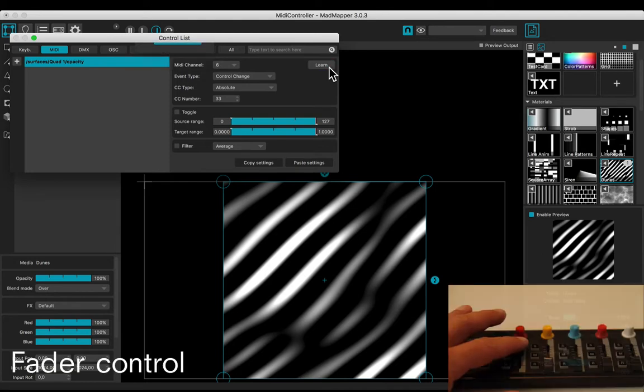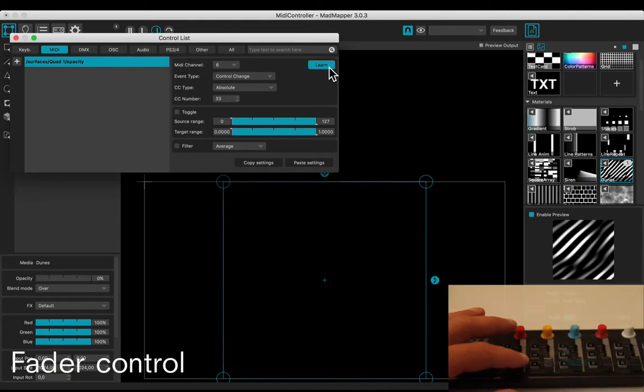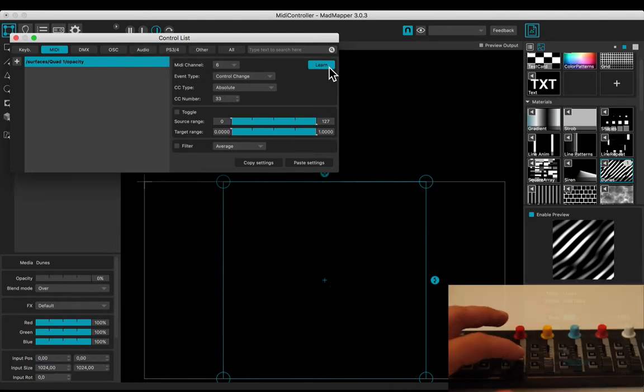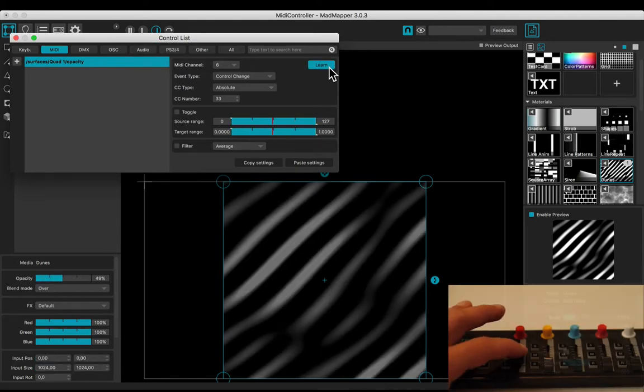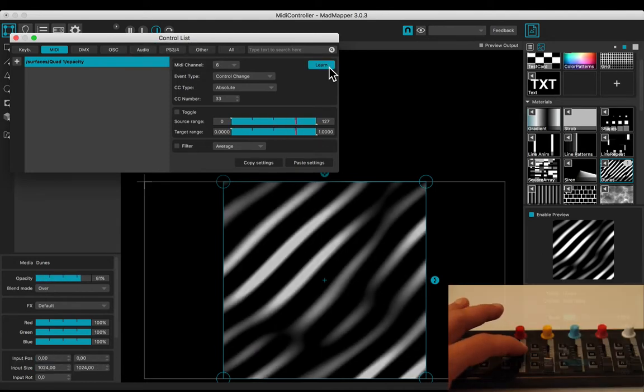Click on the learn button and use the fader control. Now the fader controls the opacity.